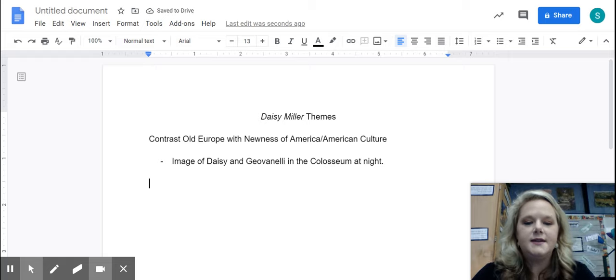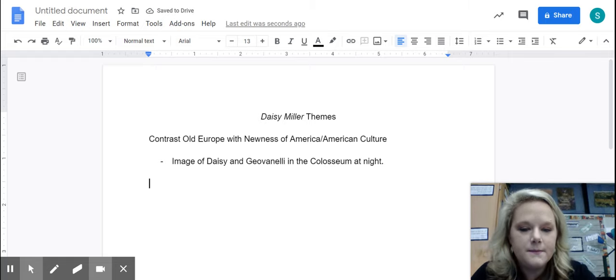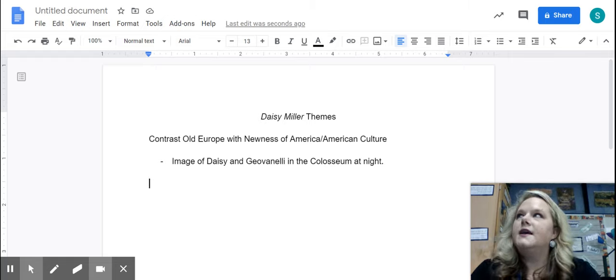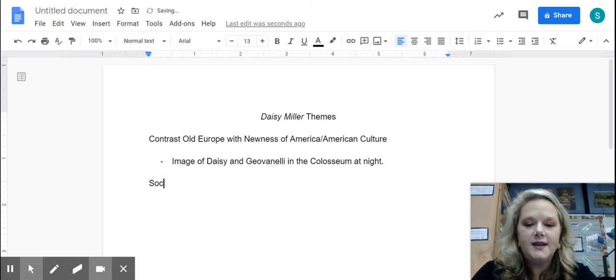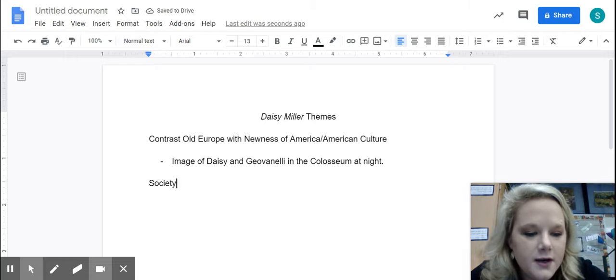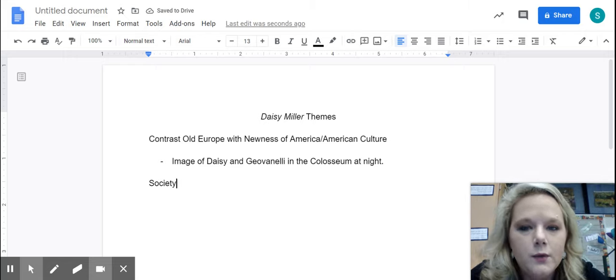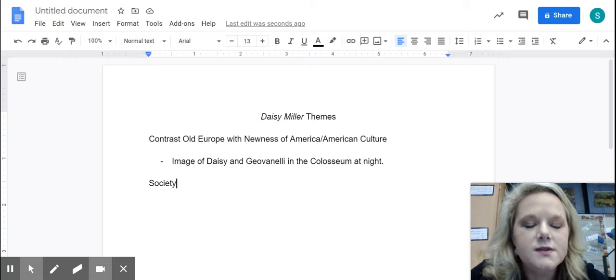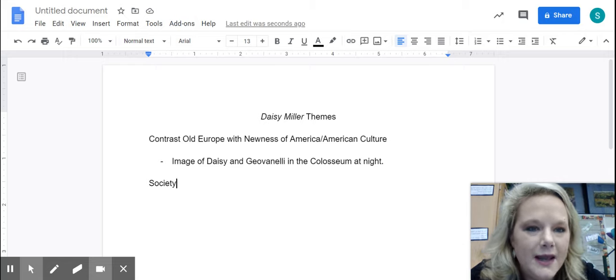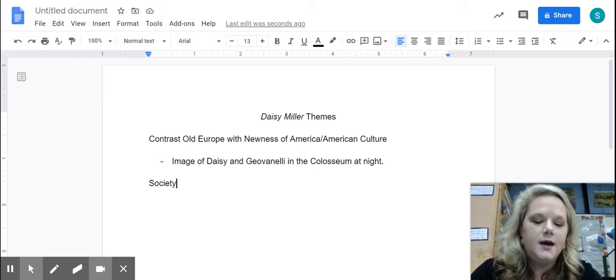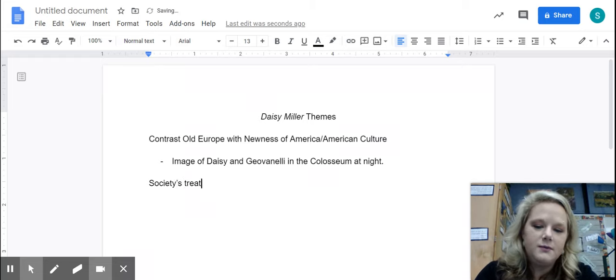Okay, another idea, another theme from Daisy Miller is society. Now we're never going to just use one word as a theme, right? We're always going to use it in a statement. And so what I would like you to think about.